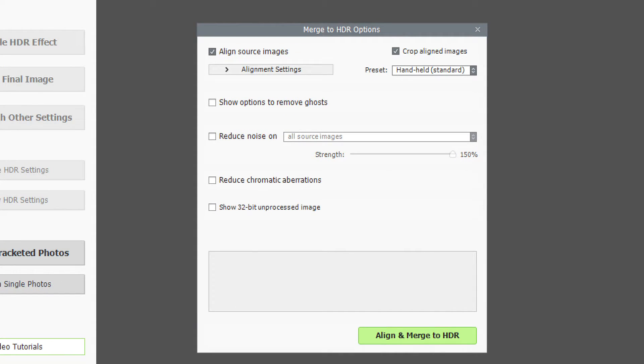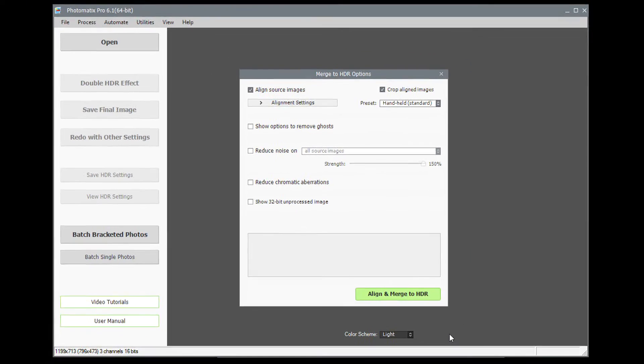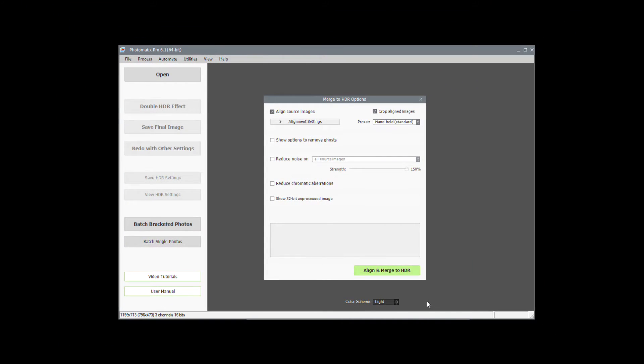The next window has options for how to merge the photos. If you took the photos handheld, you will have moved the camera a little in between each one, and the Align Source Images option will correct for those movements. Now click Align and Merge to HDR.